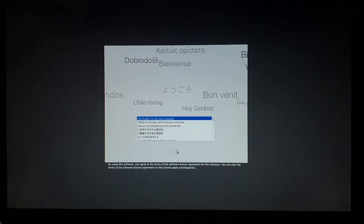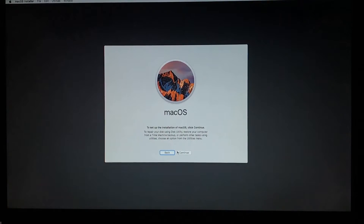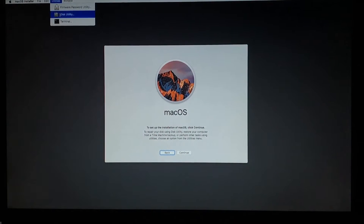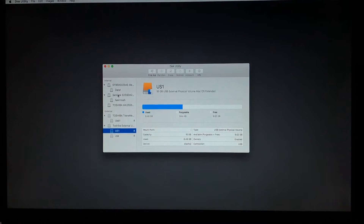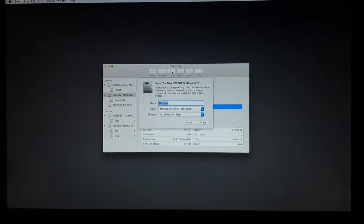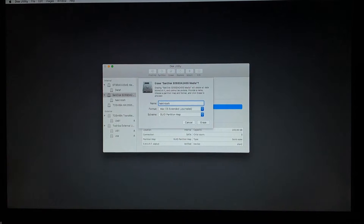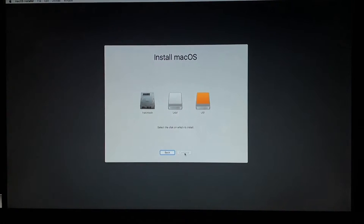Next thing we're going to do is just select the main language, click next. Before we continue we're going to use this utility. We're going to select the drive that we're going to use to boot up OS X. In my case I have the SanDisk, it's an SSD, so we're going to erase it. We're going to type the name 'hacking touch', then click erase.